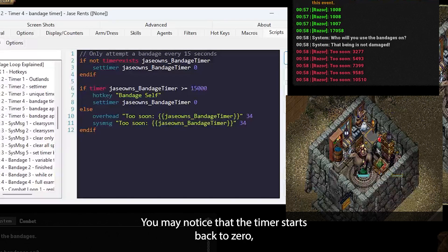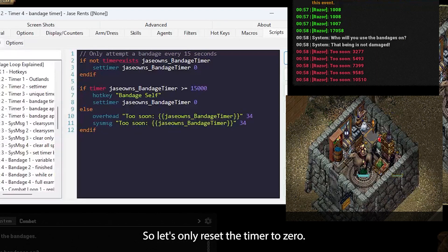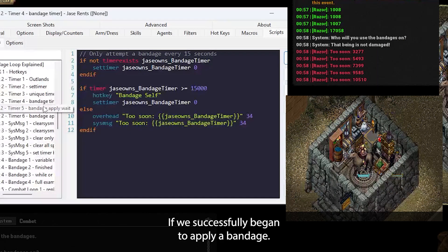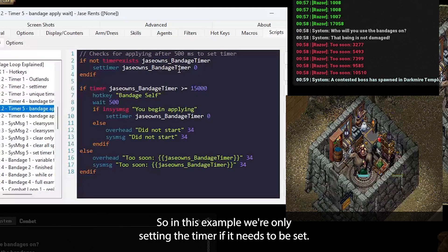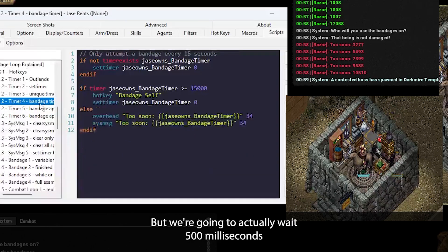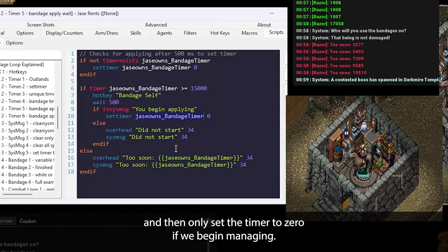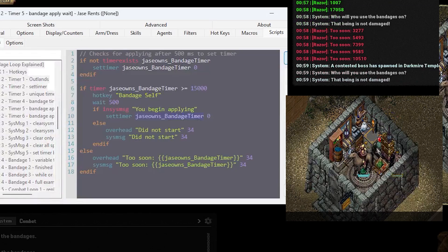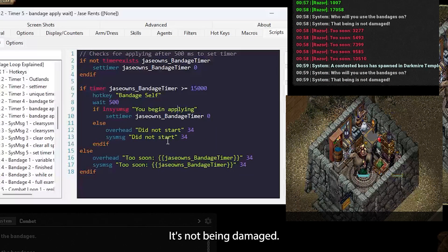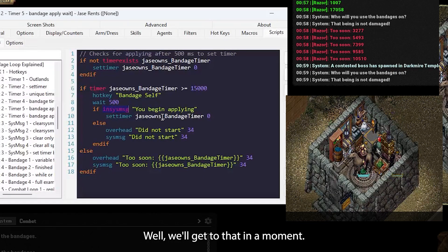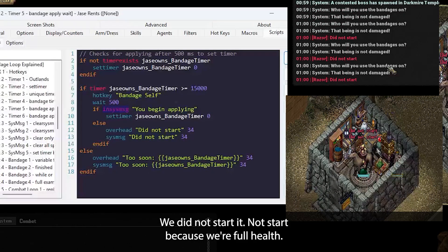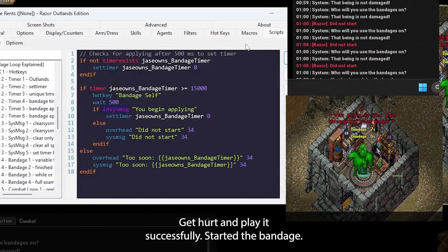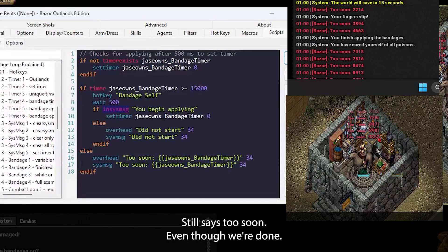You may notice that the timer starts back to zero, even though we might actually have not applied a bandage. Like for example, here we're full health. So let's only reset the timer to zero if we successfully begin to apply a bandage. So in this example, we're only setting the timer if it needs to be set. We're going to hotkey bandage self, but we're going to actually wait 500 milliseconds and then only set the timer to zero if we begin bandaging. So if I hit play here, it says who will you want to use these bandages on? It's not being damaged, but we didn't have a system message here. Well, we'll get to that in a moment. I hit play. There we go. We did not start. Did not start because we're full health. If I get hurt and play, it successfully started the bandage. If I hit play again, it says too soon. Still says too soon, even though we're done.